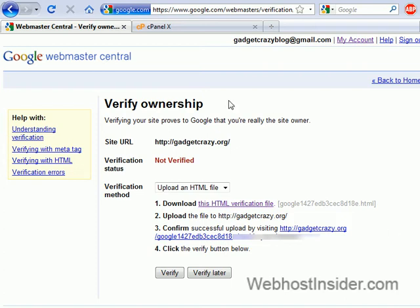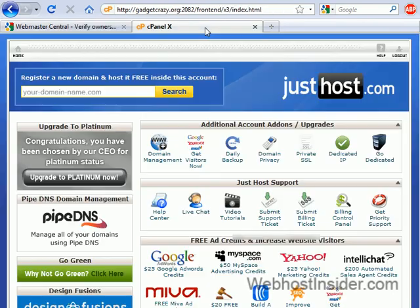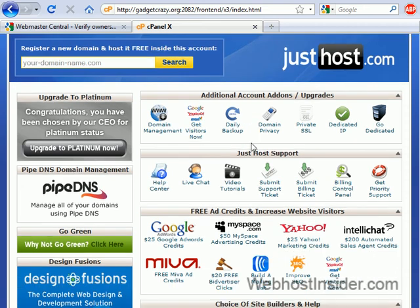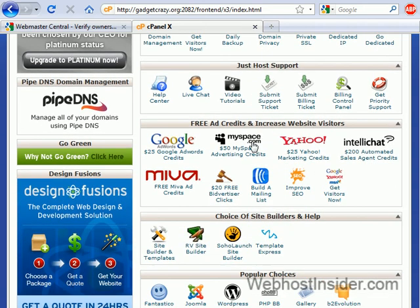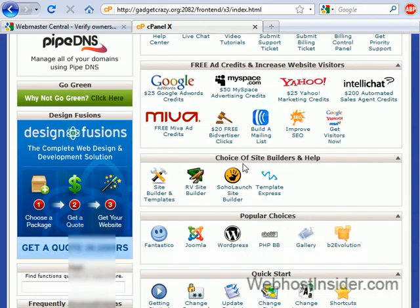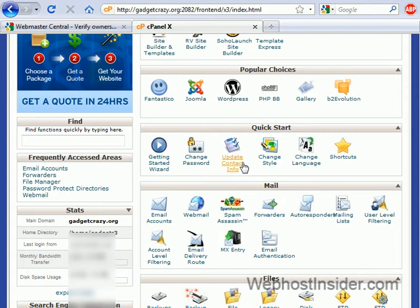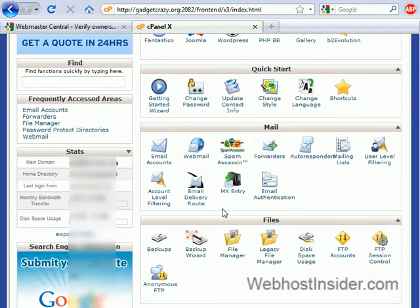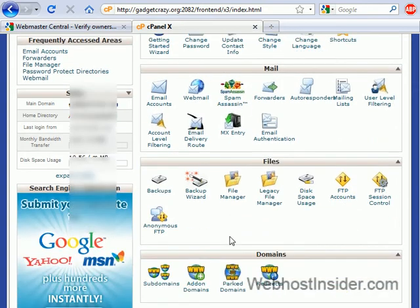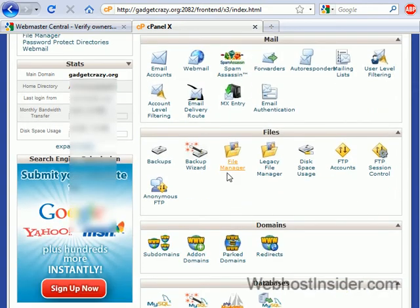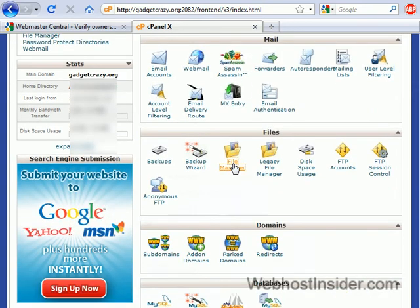Alright, once you have the file, head over to your cPanel. And we're using justhost.com cPanel in this example because that's the hosting provider for Gadgetcrazy.org. And scroll down to file manager. So, you want file manager.